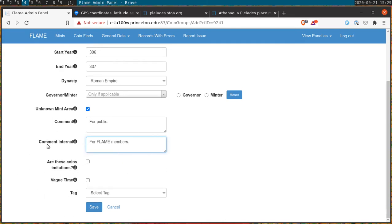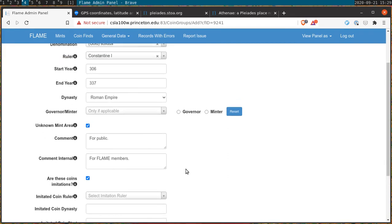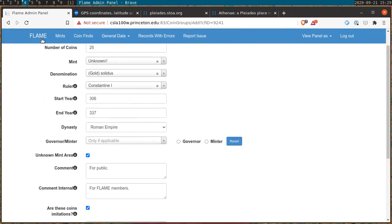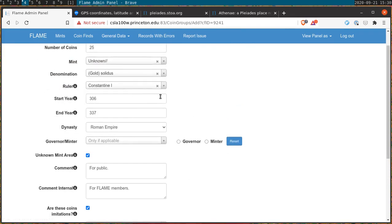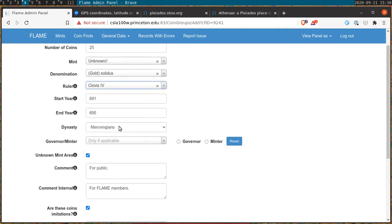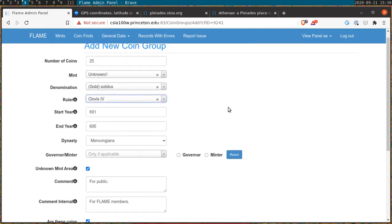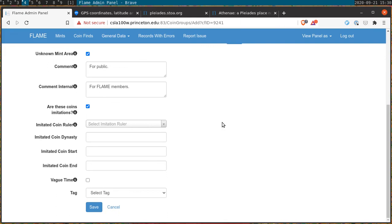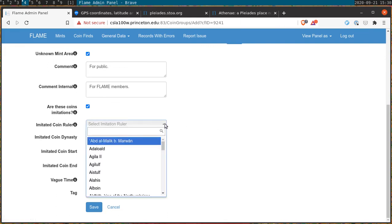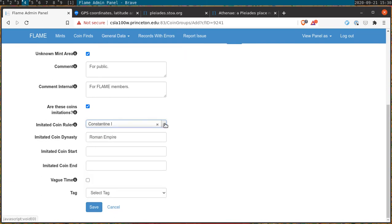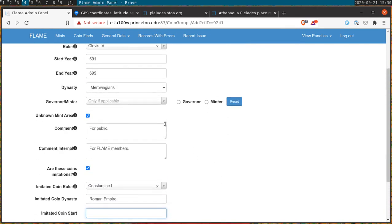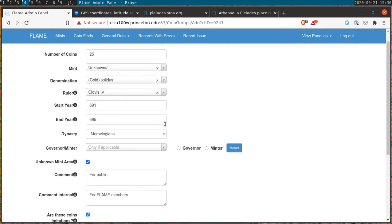There's one final complicating category of coinage and these are imitation coins. In this case the important point is that the information above is meant to be when the coin is actually imprinted, under whose rule and in what years. So let's choose Clovis IV in this case. Continuing on with the solidus of Constantine I, this is what the coin imitation is meant to look like rather than when it is minted. And those are the coin dates that you would record below.